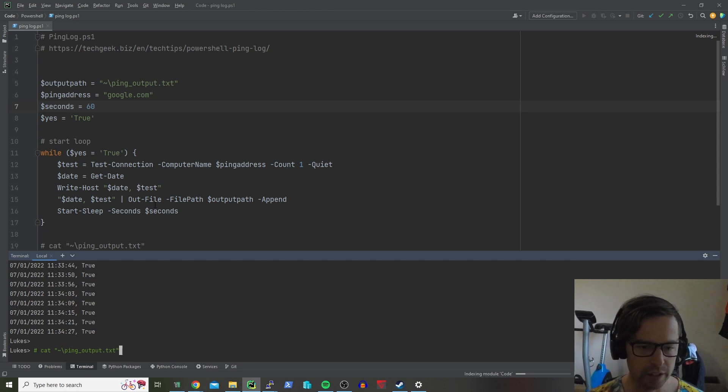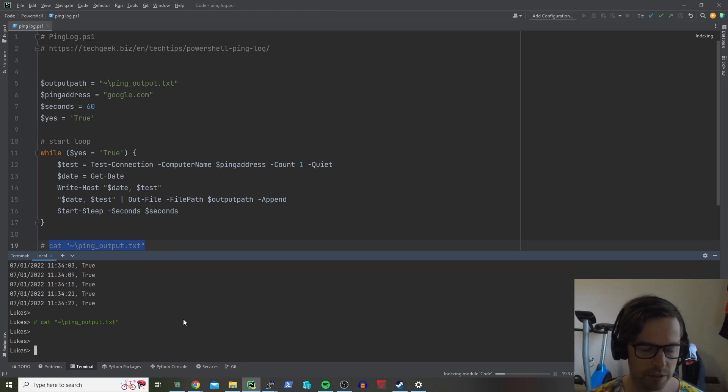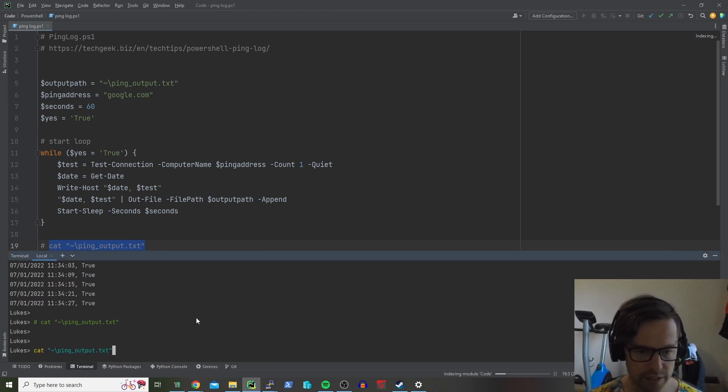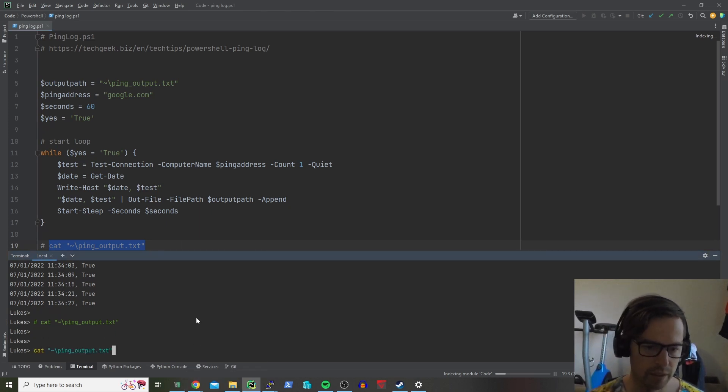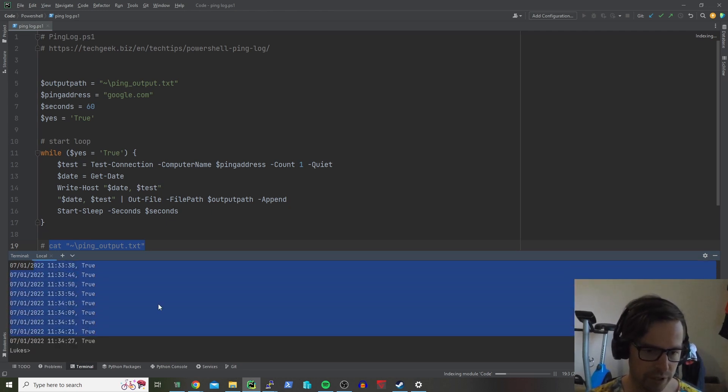Now at the end of it you can go have a look at the file. If we just do a nice easy cat on the ping it gives you that output again.